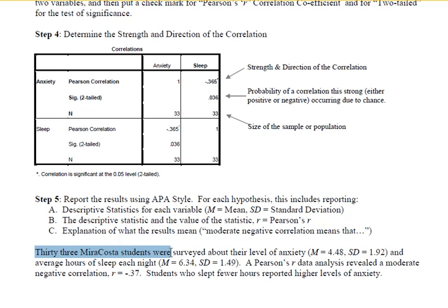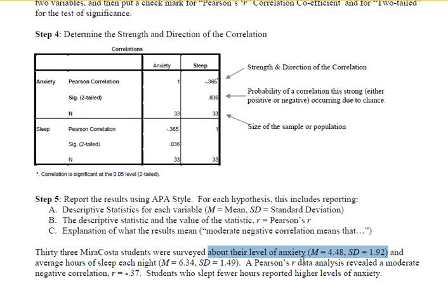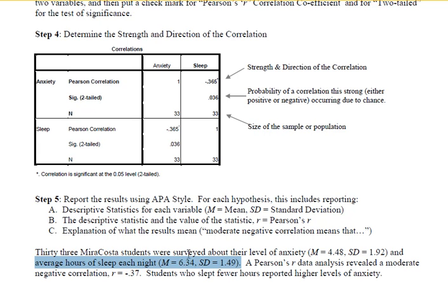33 Miracosa students were surveyed — this tells us who we are describing. About their level of anxiety: the italicized M, which stands for the mean, was 4.48, and the italicized SD, which stands for standard deviation, was 1.92. For average hours of sleep each night: M equals 6.34 and SD equals 1.49. So we now know that these students were not getting 8 hours of sleep — they were getting 6.34.